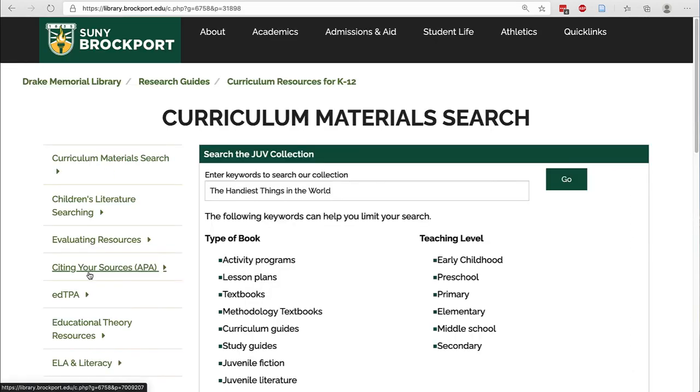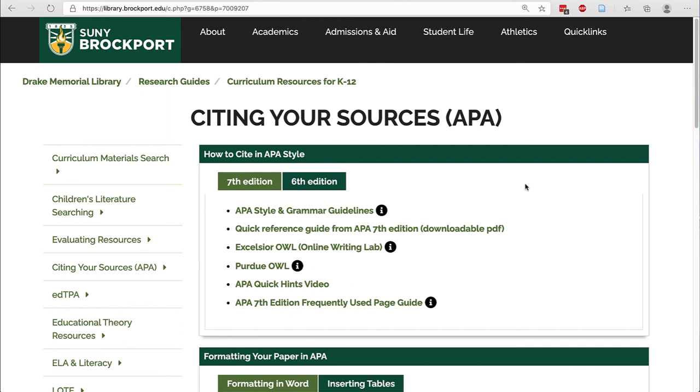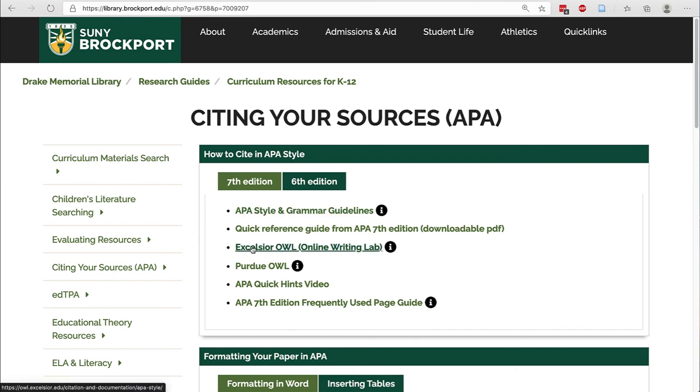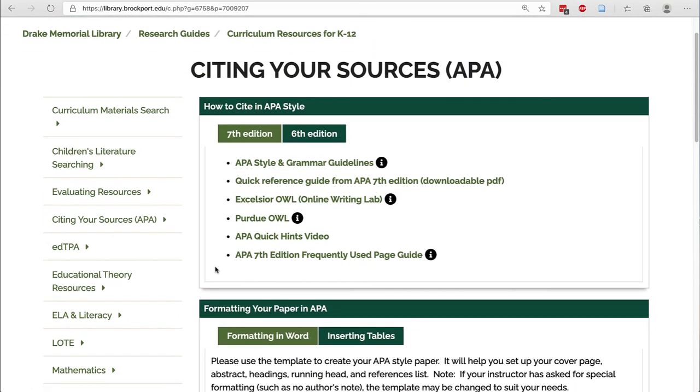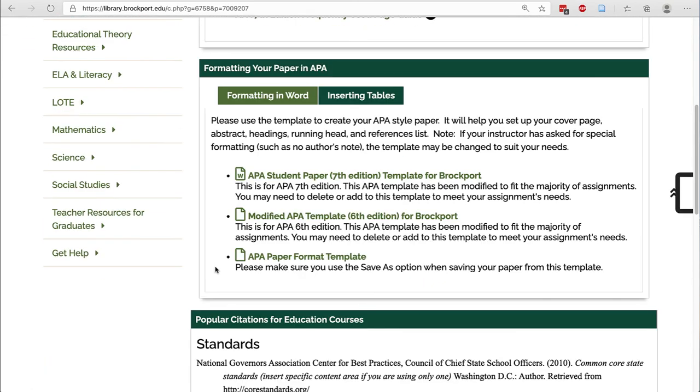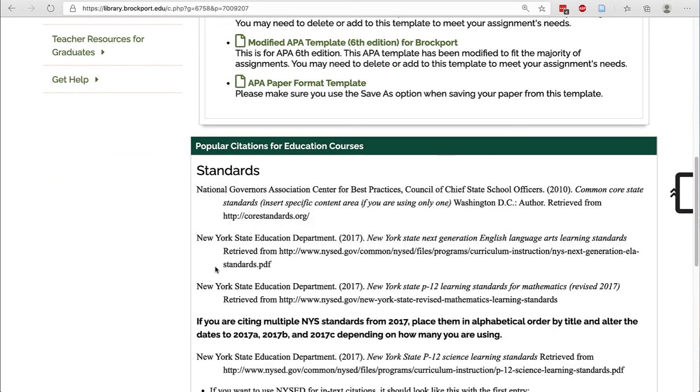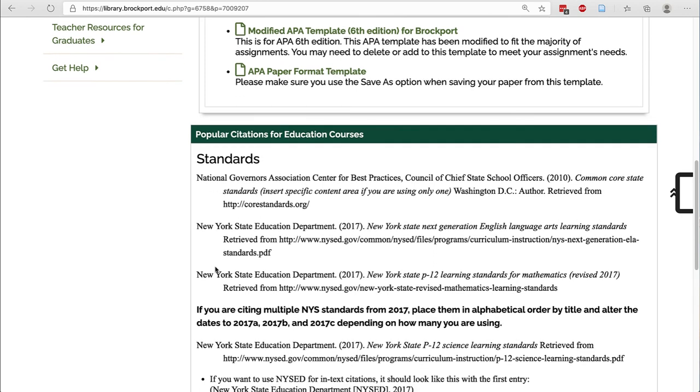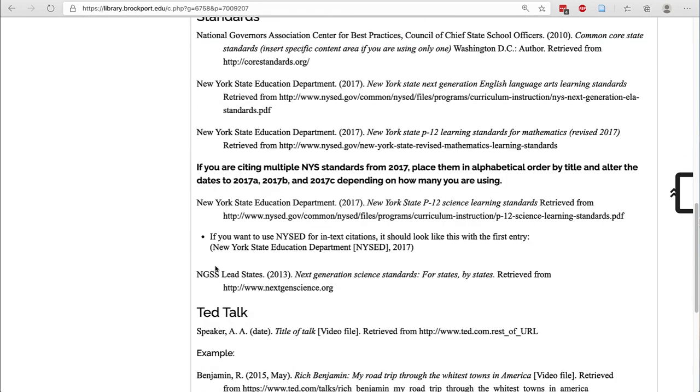Lastly, I want to show you the Citing Your Sources APA page on the Curriculum Resources guide. We have some links for APA 7th edition. New this year, we are pointing directly to the APA Style site as well as to the Excelsior Online Writing Lab. We find that those sources are a little more friendly than the Purdue OWL. Scrolling down, we have templates available for APA 7th edition and below that we have certain citations that are of use to you. For example, we have the Next Generation Science Standards linked so that you can copy and paste.